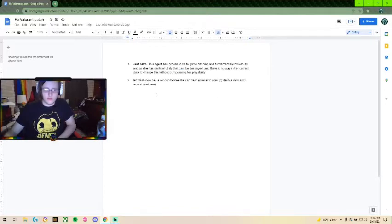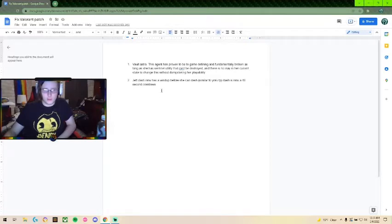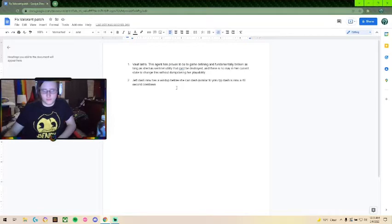I think her entry ability is fine, but the get out of jail free version of her should be gone. So this is what we're going to do for now.